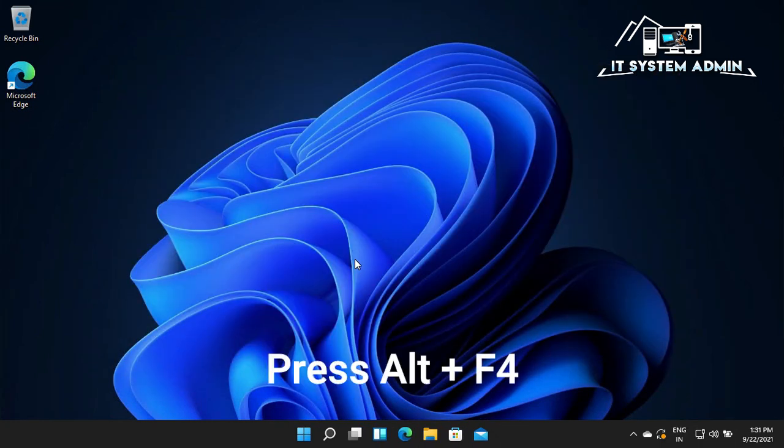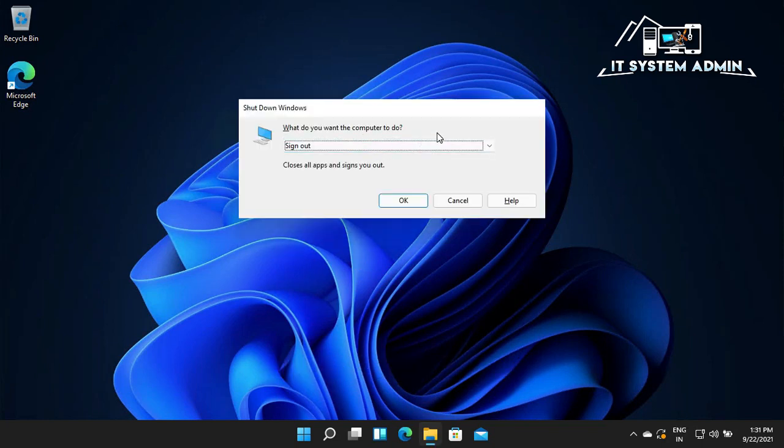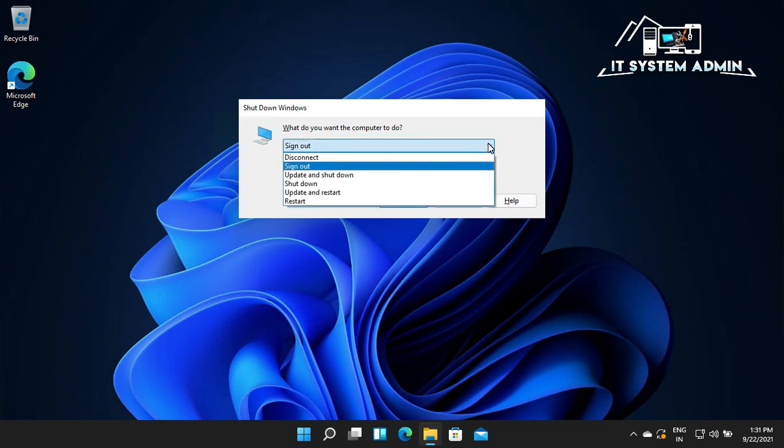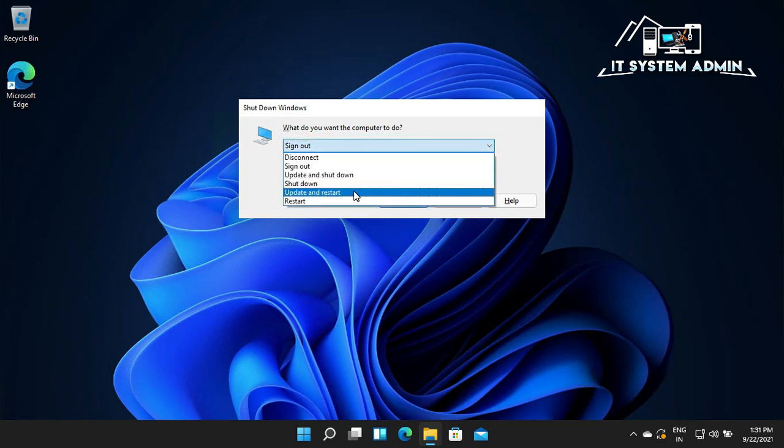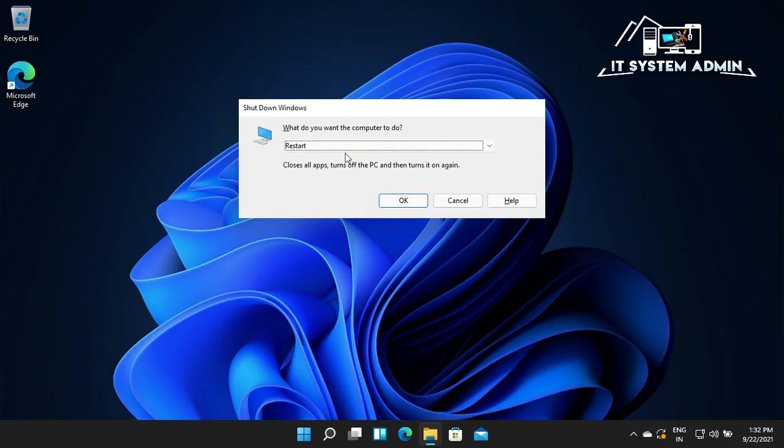Press ALT and then press F4. In the drop down menu, click to select Restart. Now click on OK.